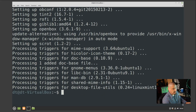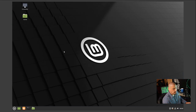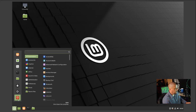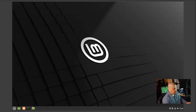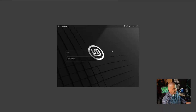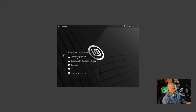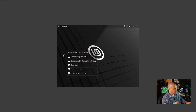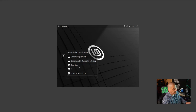Now that everything is installed, I'll quit the terminal and log out of Linux Mint. At the login manager, there's a session selector icon where I can now change the desktop environment or window manager. By default we were in Cinnamon; I also have i3 from a previous video. But here is our new Openbox session — select Openbox, enter your password, and log in.